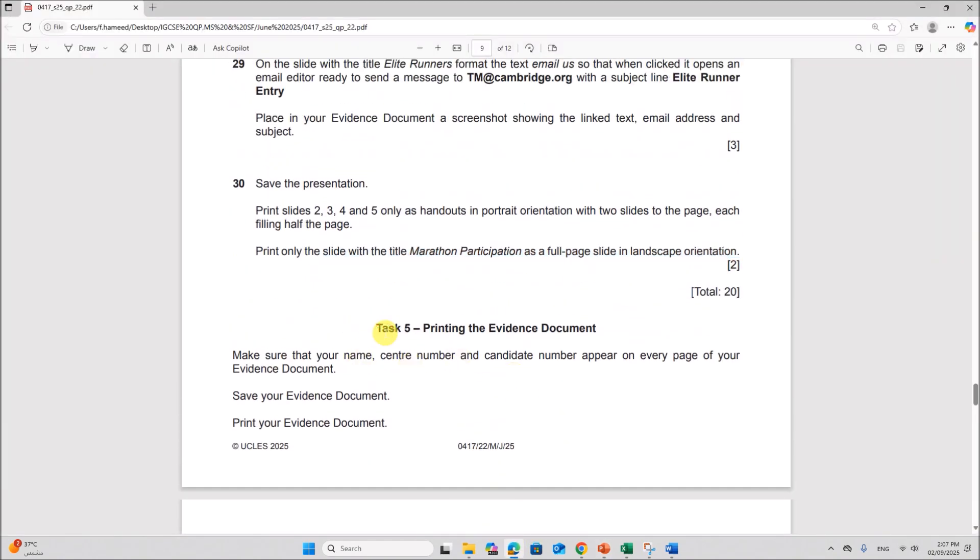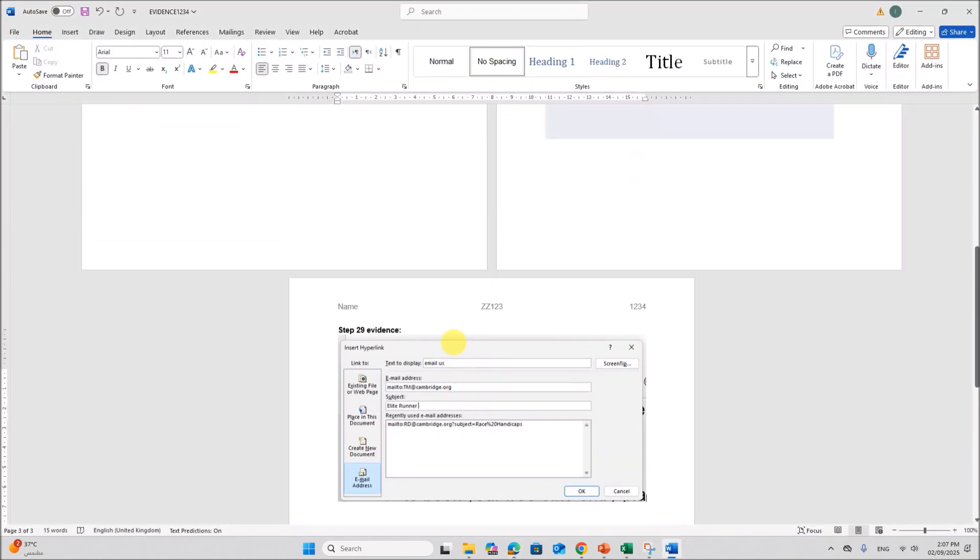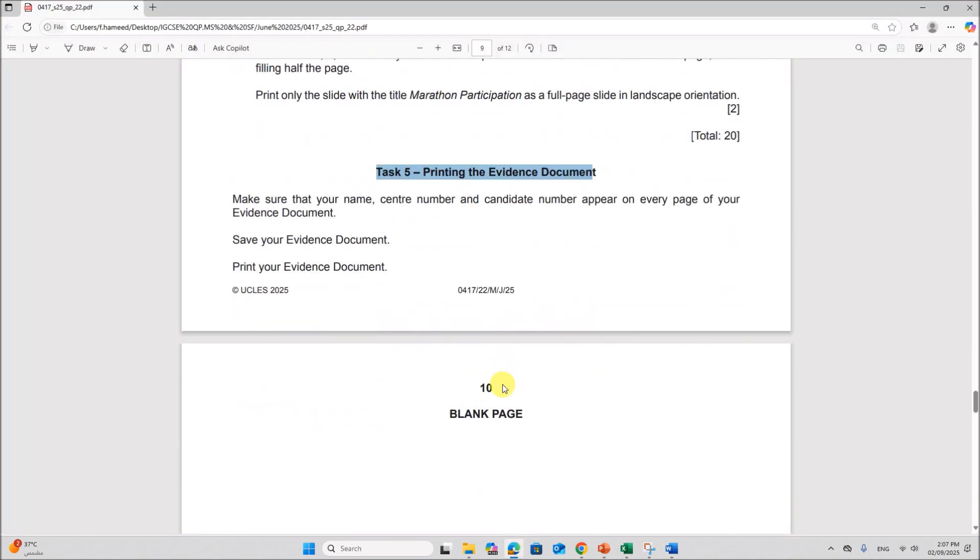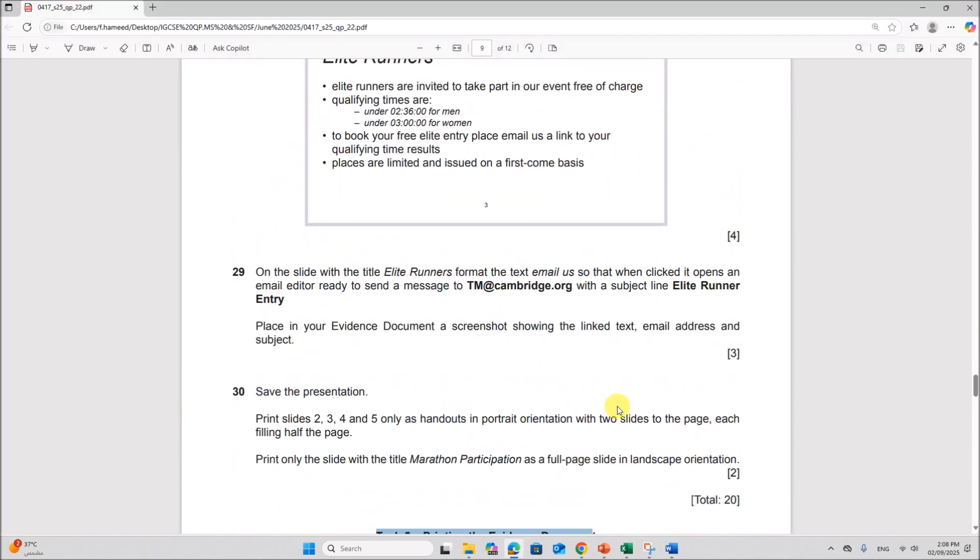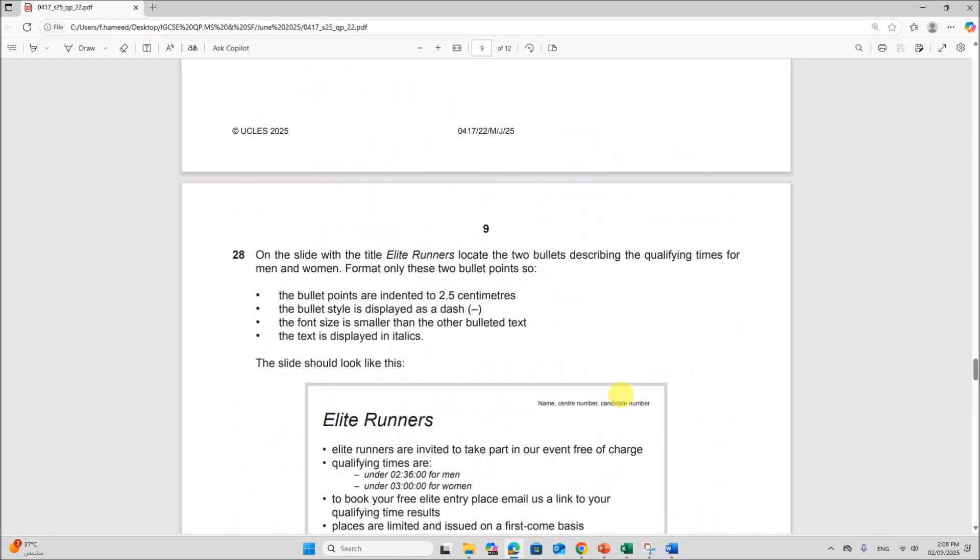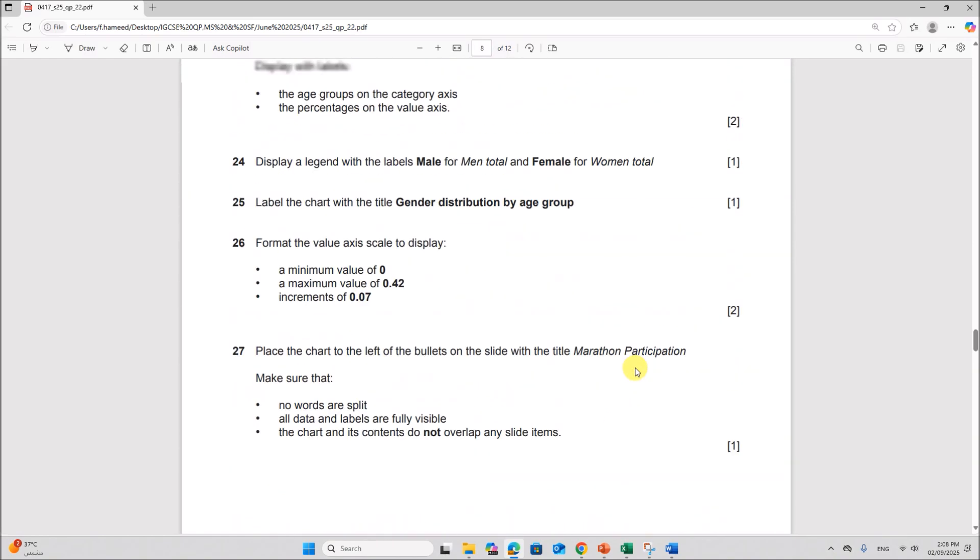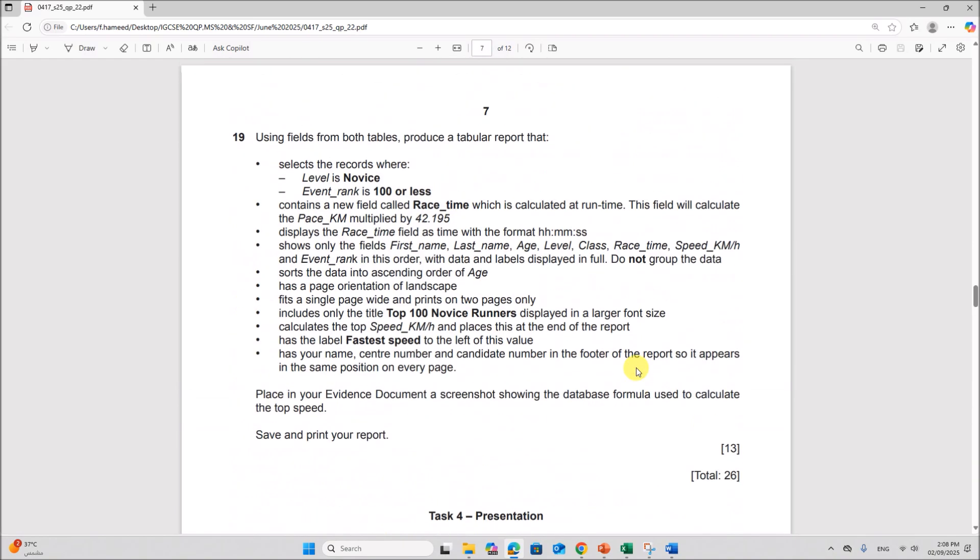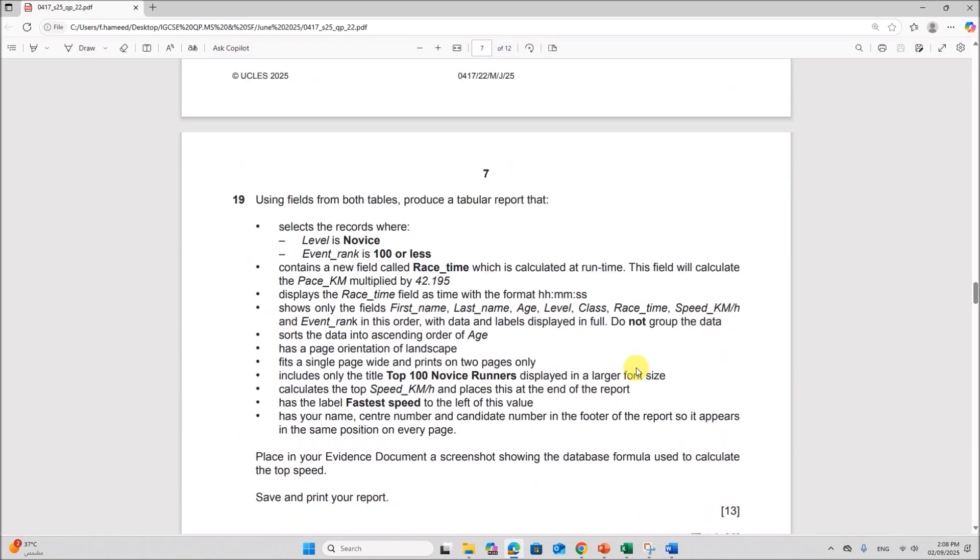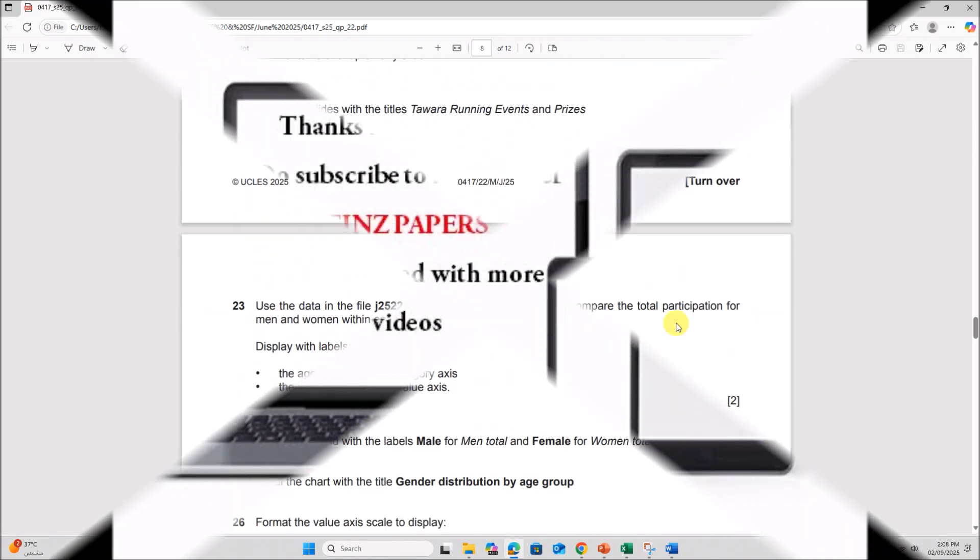Then you need to print the evidence document. So we have our evidence document ready here. That needs to be printed. So this is the end of the presentation task. The word document and the database tasks are already done. Please check the description. Thank you for now.